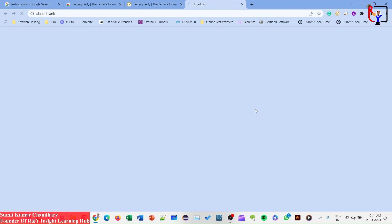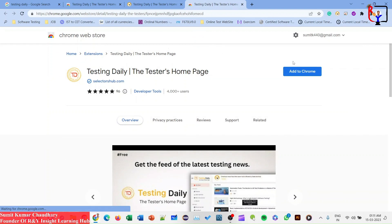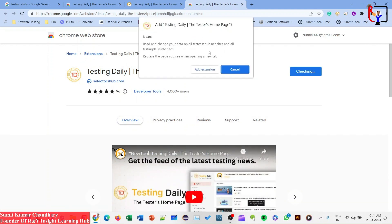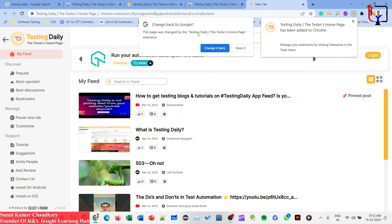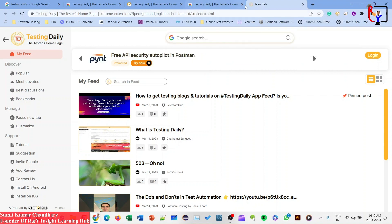To add it, click on 'Add to Chrome'. As soon as you click on Add to Chrome you will be redirected, and click Add to Chrome again. You will get a pop-up — click on 'Add Extension'. You will then get a confirmation page telling you that the page has been changed by Testing Daily.